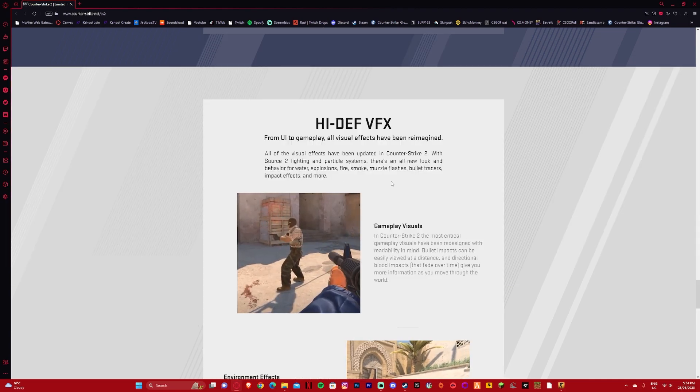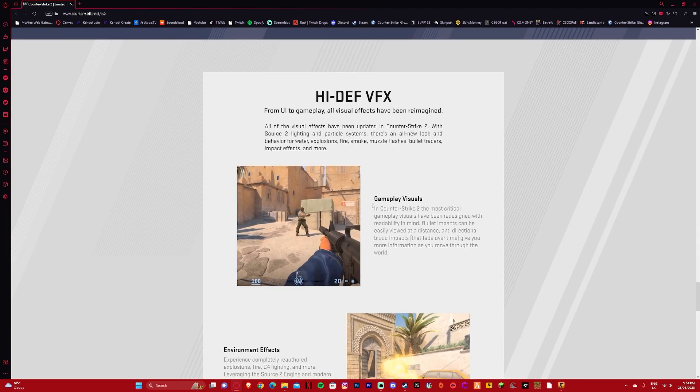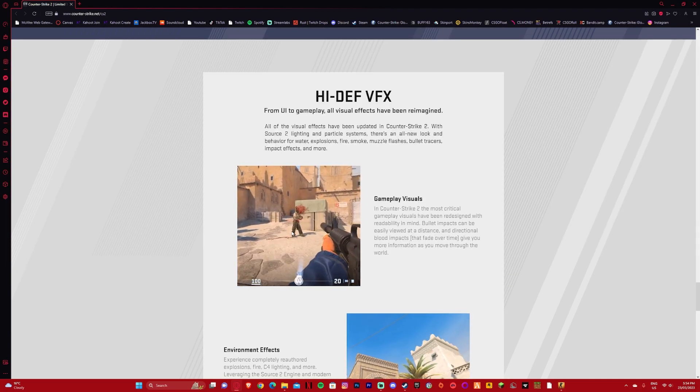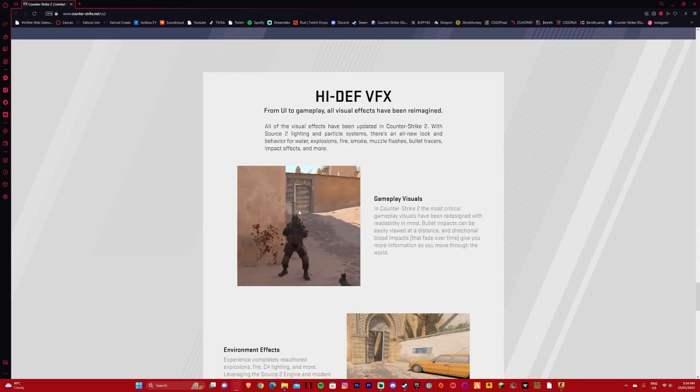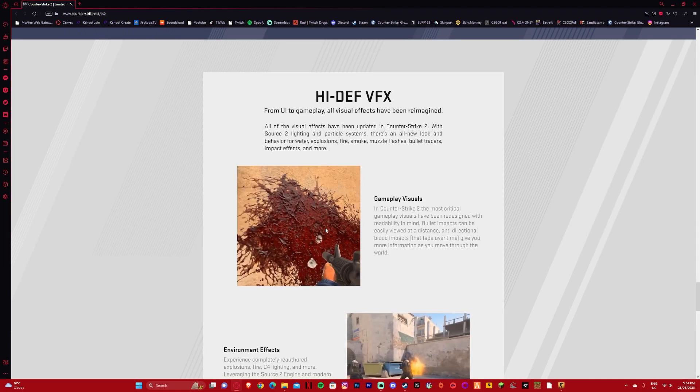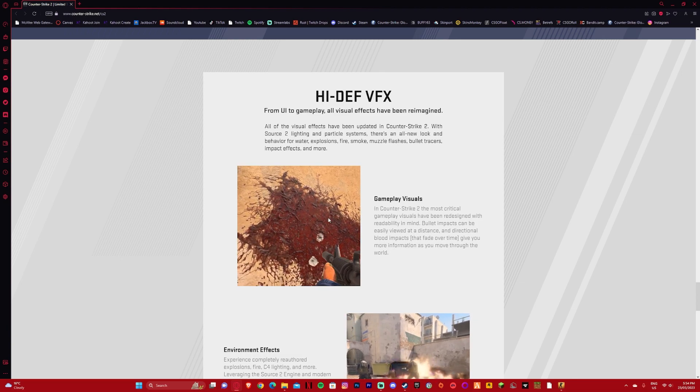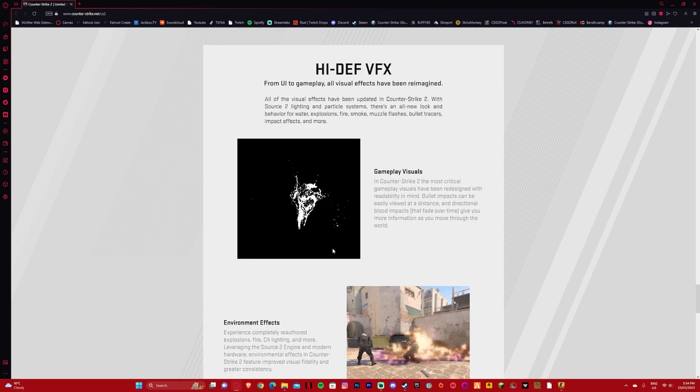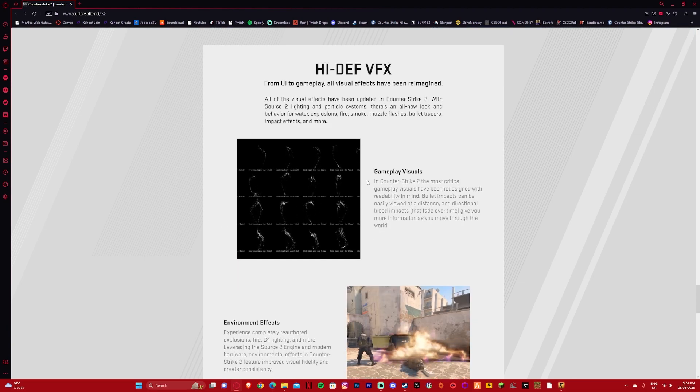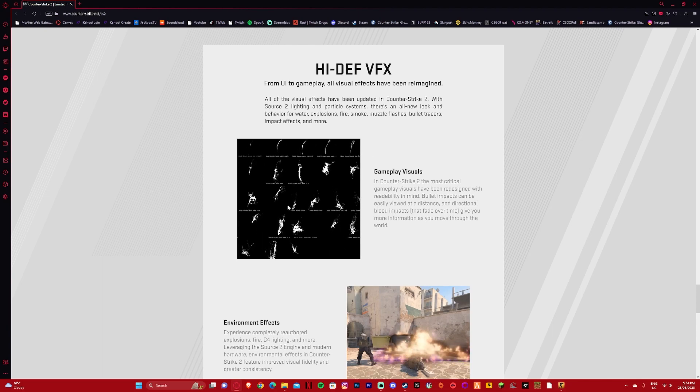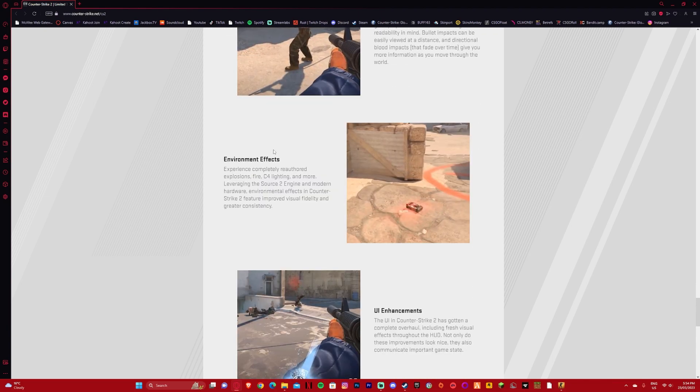And we have high definition VFX. You can see all the blood effects here are really realistic compared to what we had before. Absolutely insane. I honestly wanted a change like this, so this is sick.